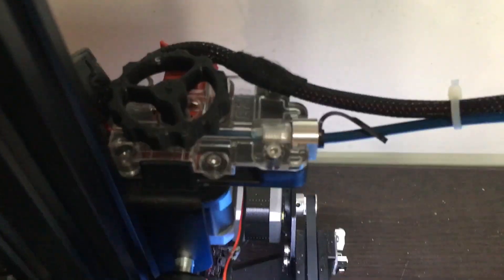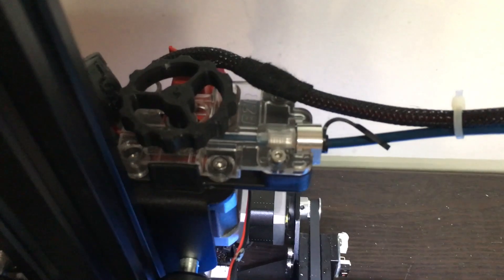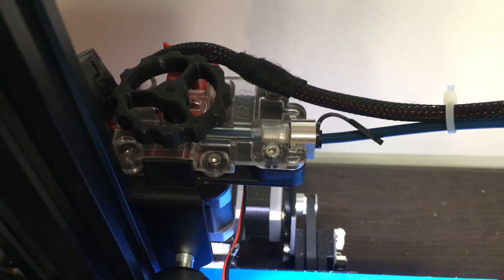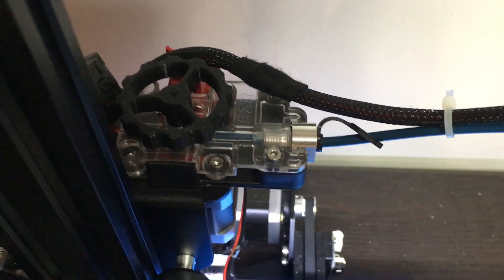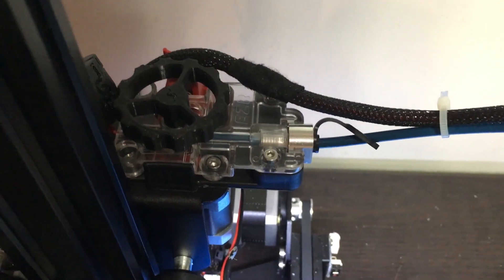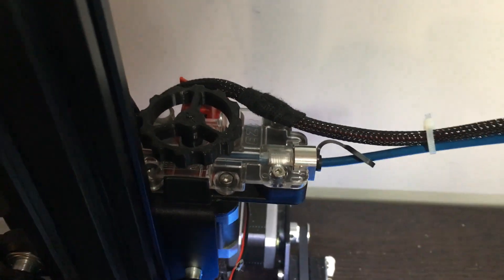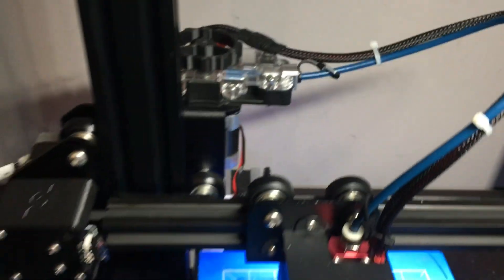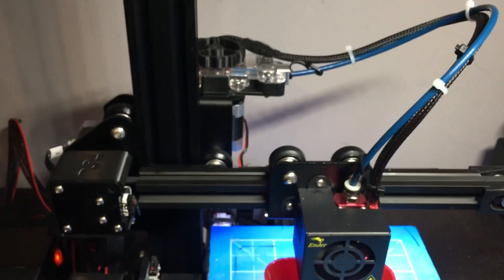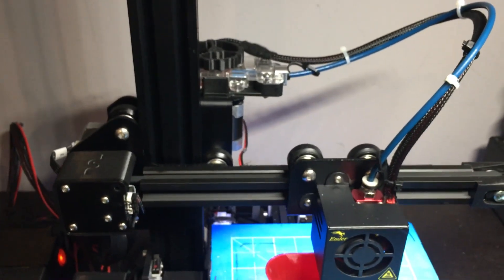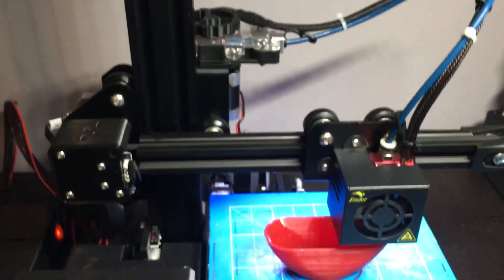There it is. Real easy to load. Real good control of the material. Great confined filament path. Very dependable.